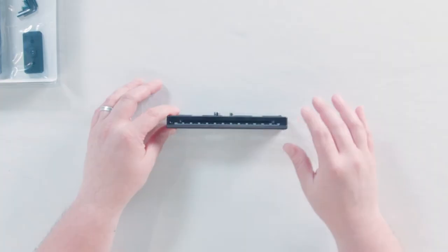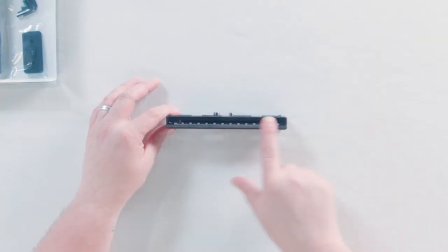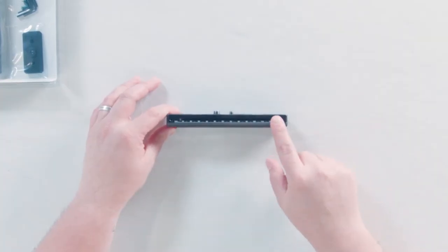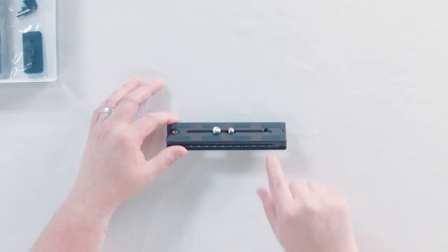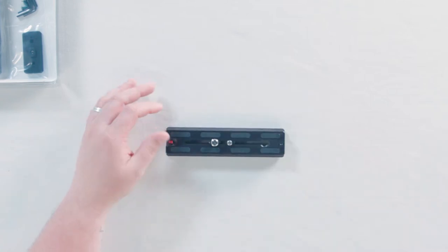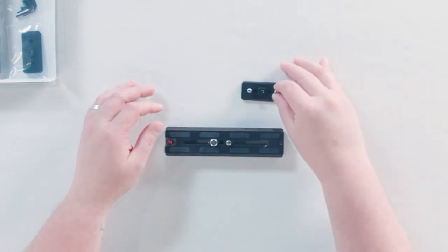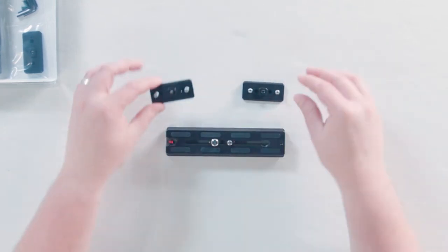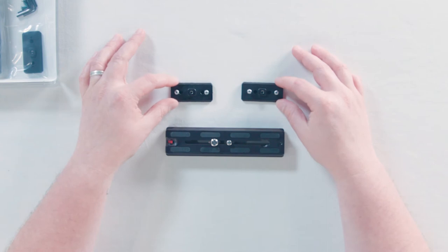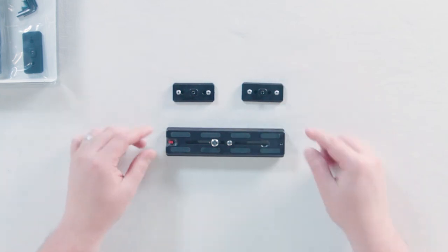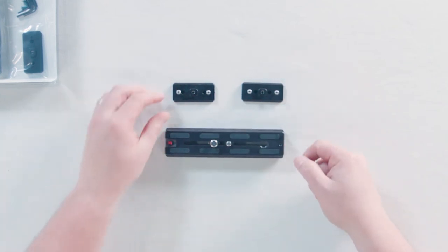This is our quick plate for the Mowi. The quick plate for the Mowi is the same for the M5 and the Pro, but what's different is this little adapter that goes under your Mowi that allows you to use the quick plate.